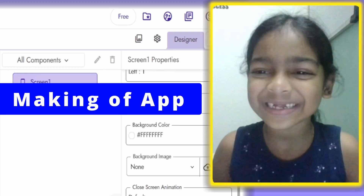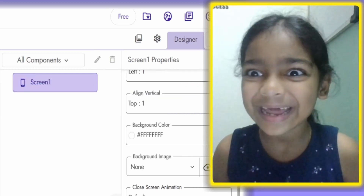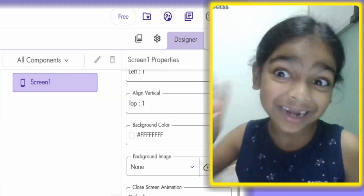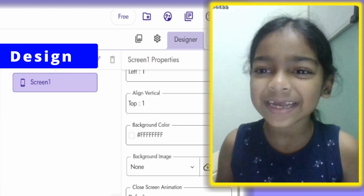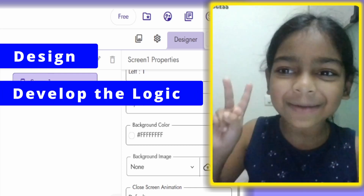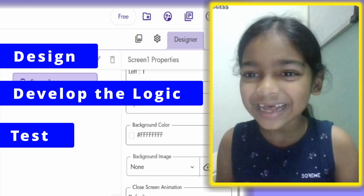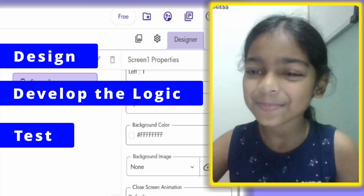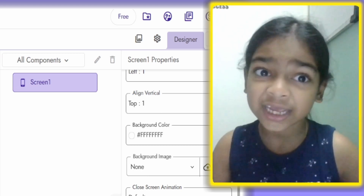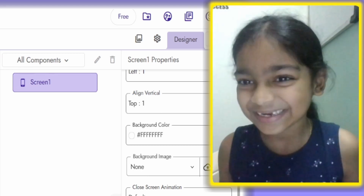Let me show you the making of this mobile app. I'll name this mobile app Top 9 Facts. To create this mobile app there are 3 steps: the first step is to design the mobile app, the second step is to develop the logic, and the third step is to test the mobile app. Before developing the logic, we need to know the design.